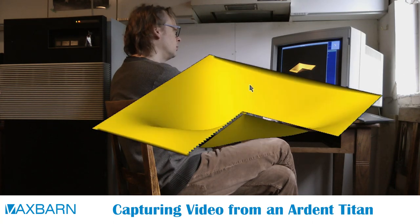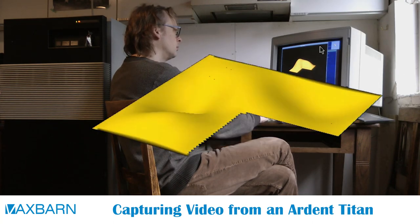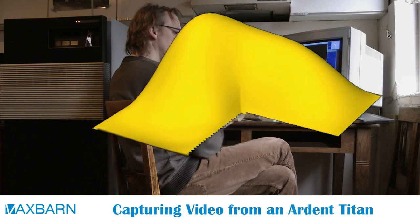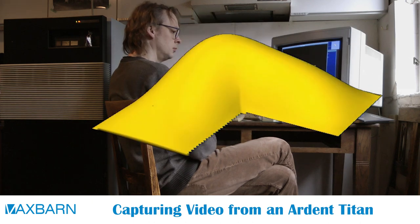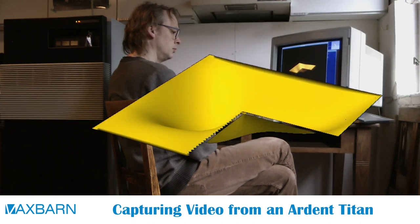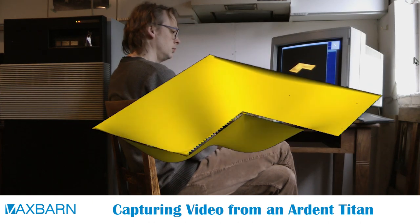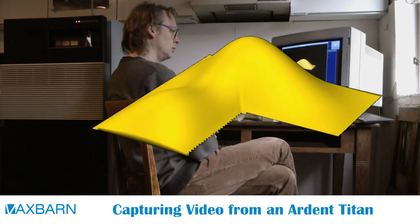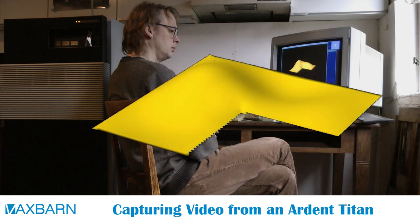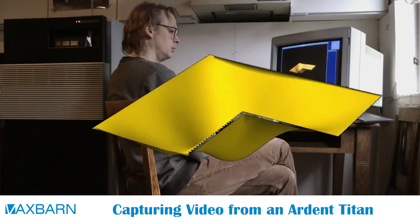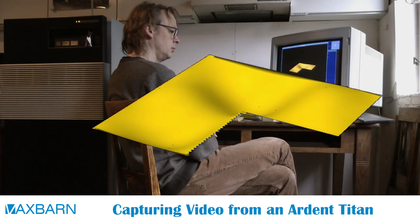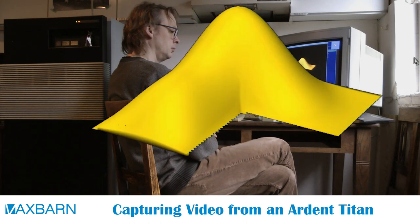Hi, and welcome to a VexBarn video about the 1987 Ardent Titan graphics supercomputer. This video is not about the Ardent software of this system, which was quite amazing for 1987.